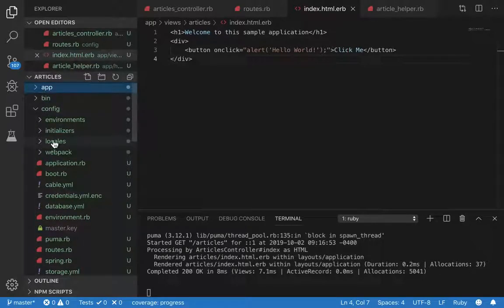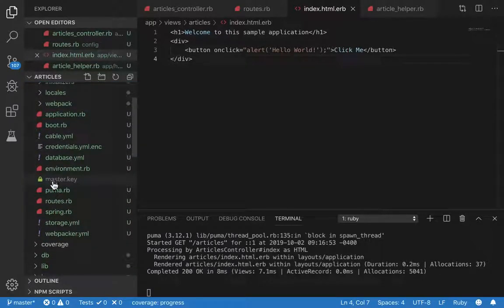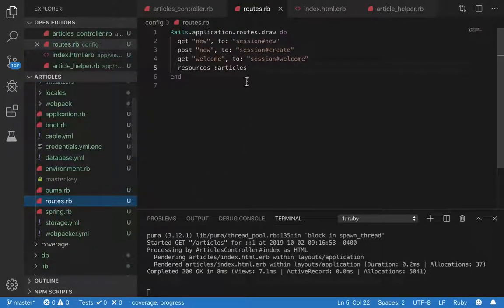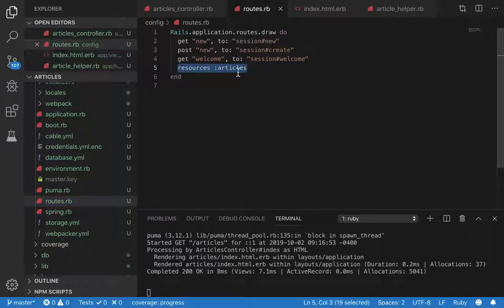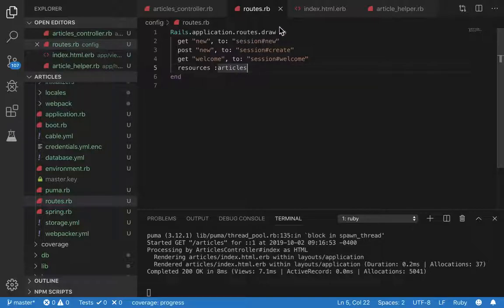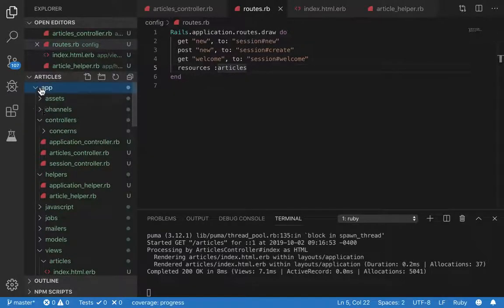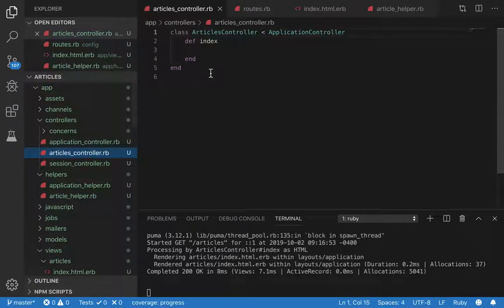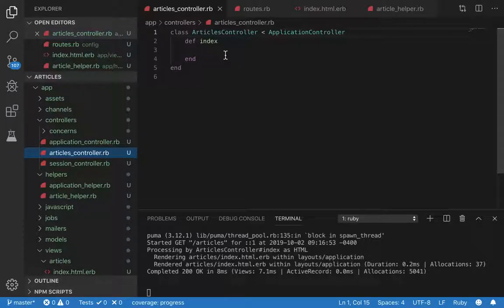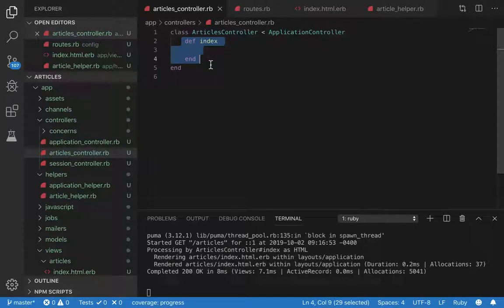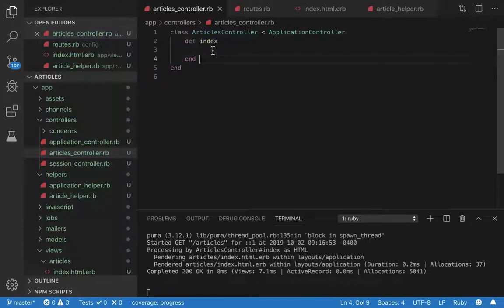As you can see, I have a resources slash articles, so I have named paths. If you go to our controller, articles controller, this is just a sample controller that I'm using for this demonstration. We have this index action.